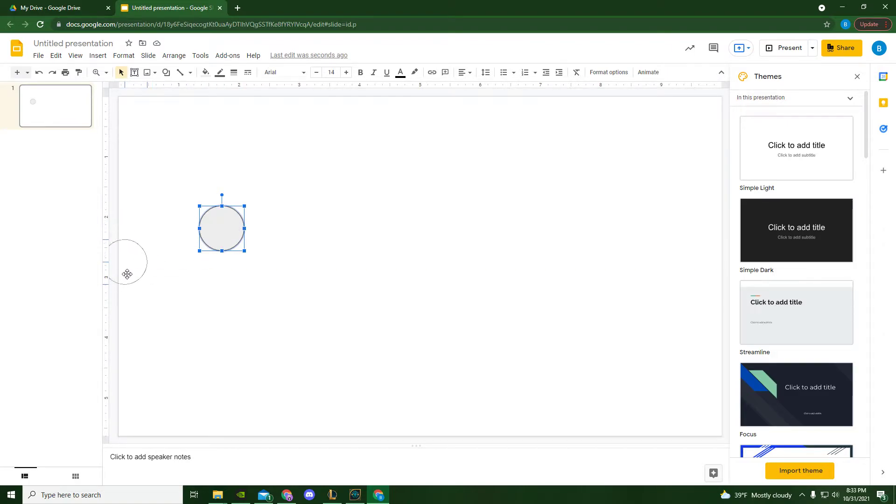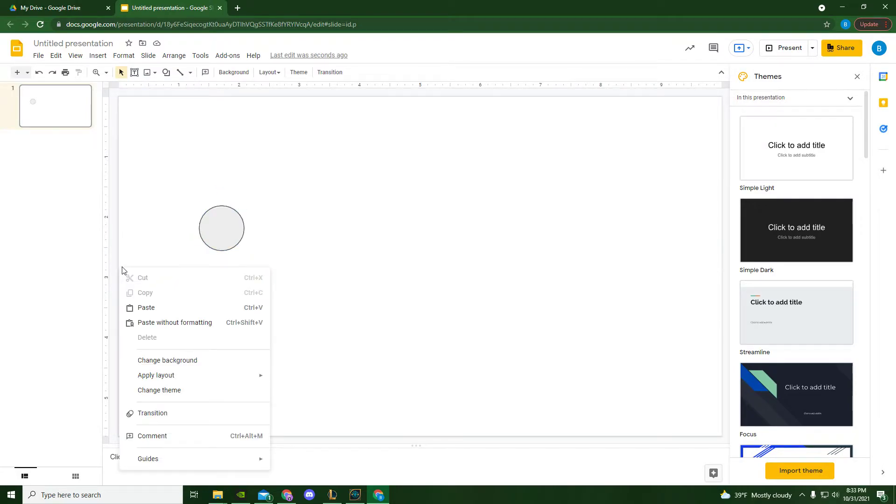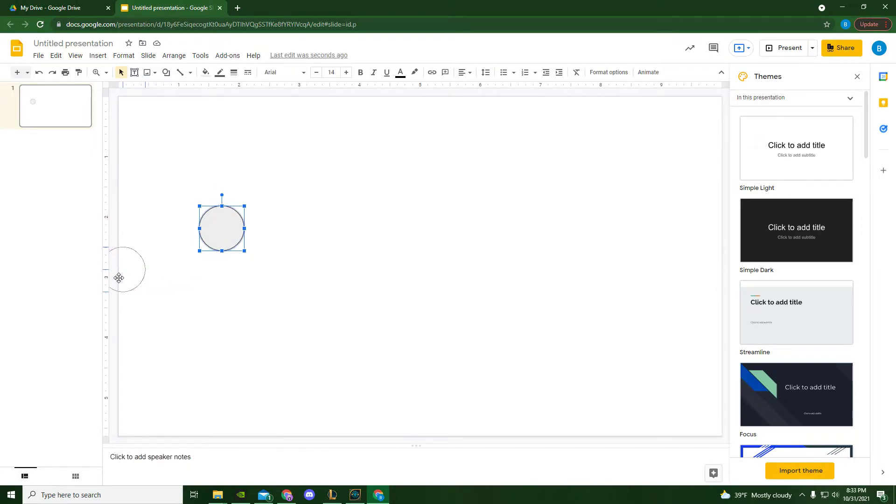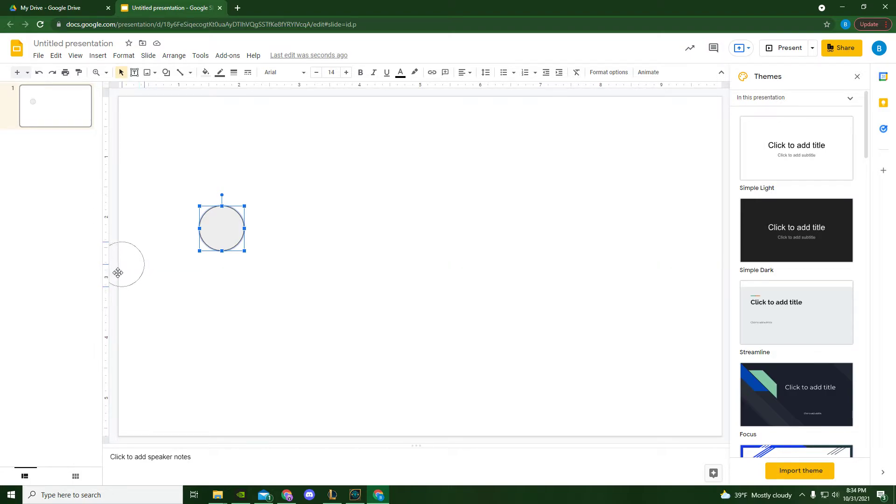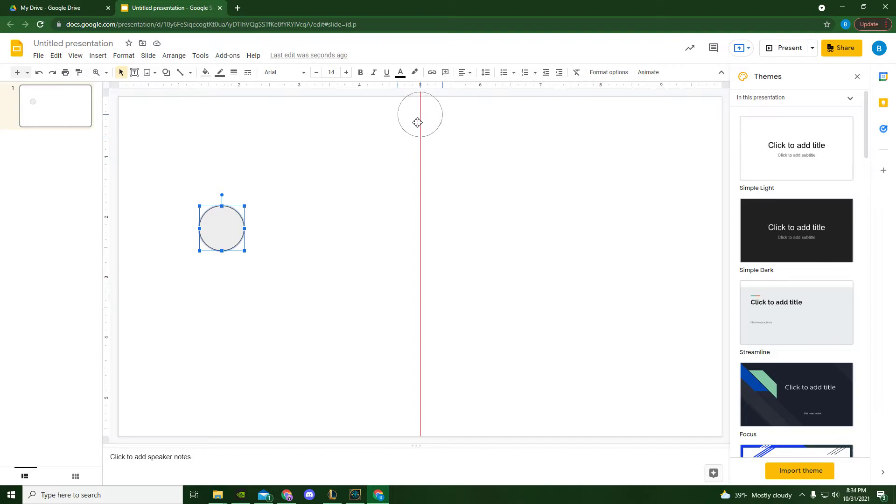You can do the same thing with your slide itself. So right here, this red line is telling me that it's lined up with the very center of my slide. And it'll do the same thing up and down.